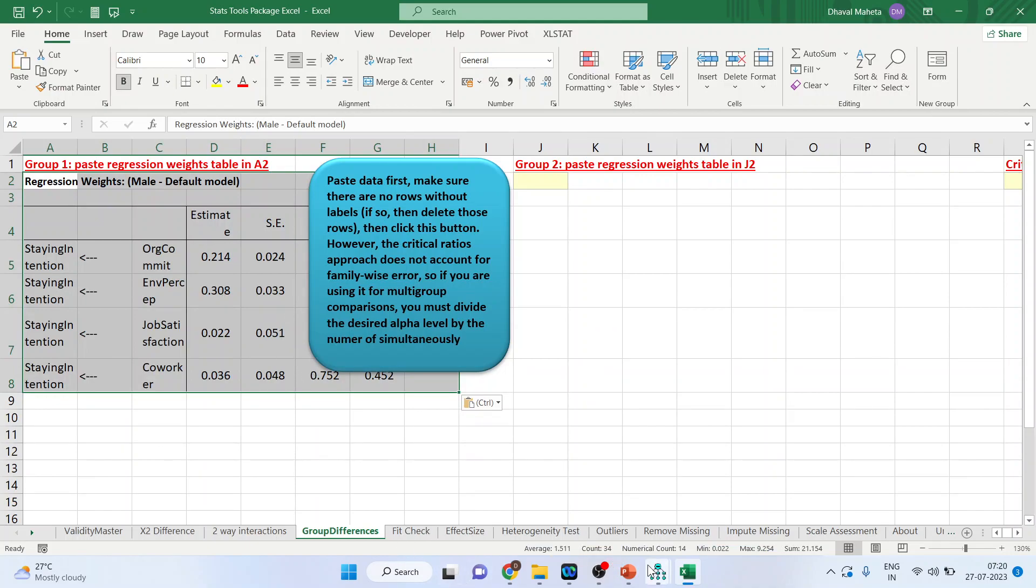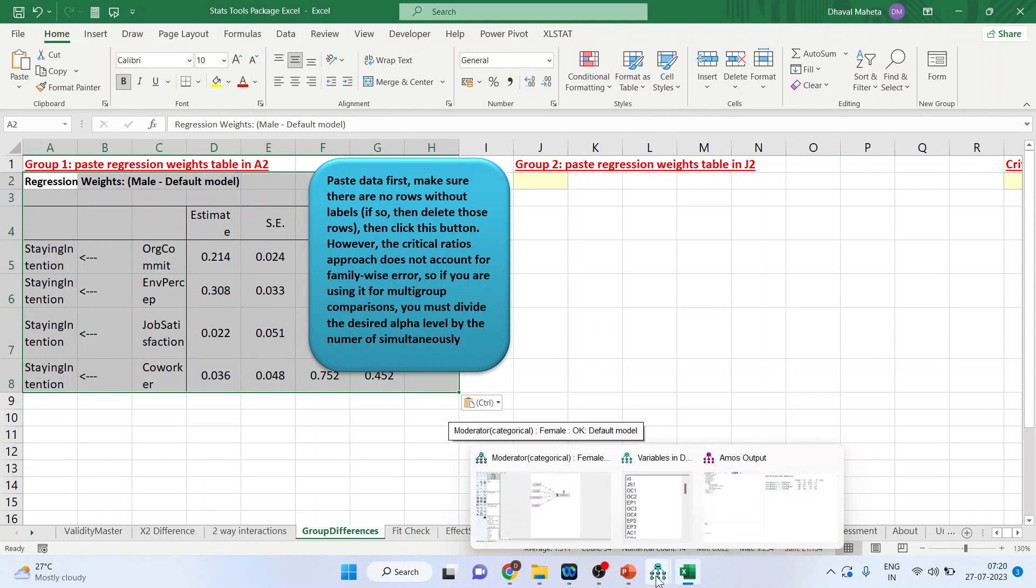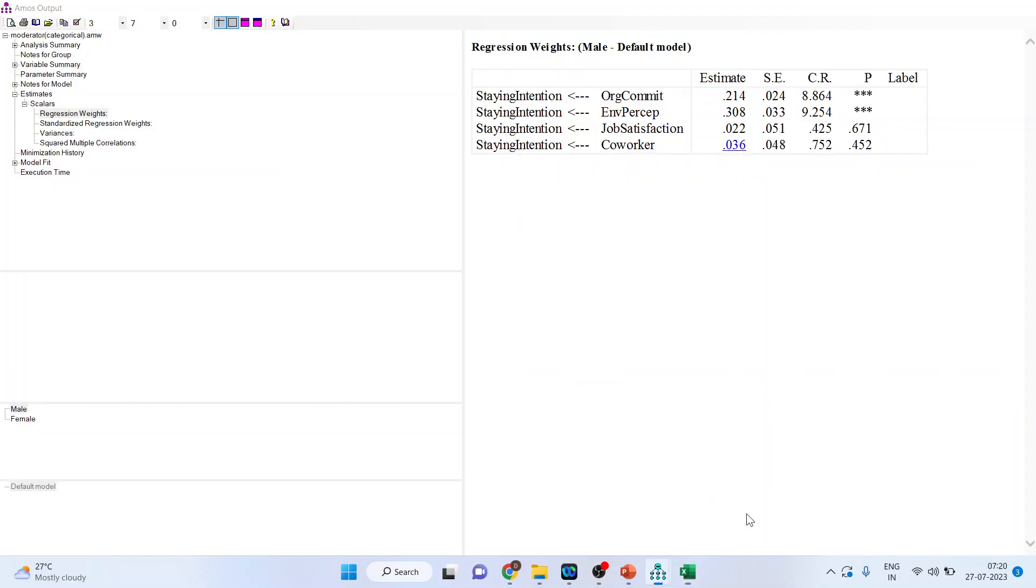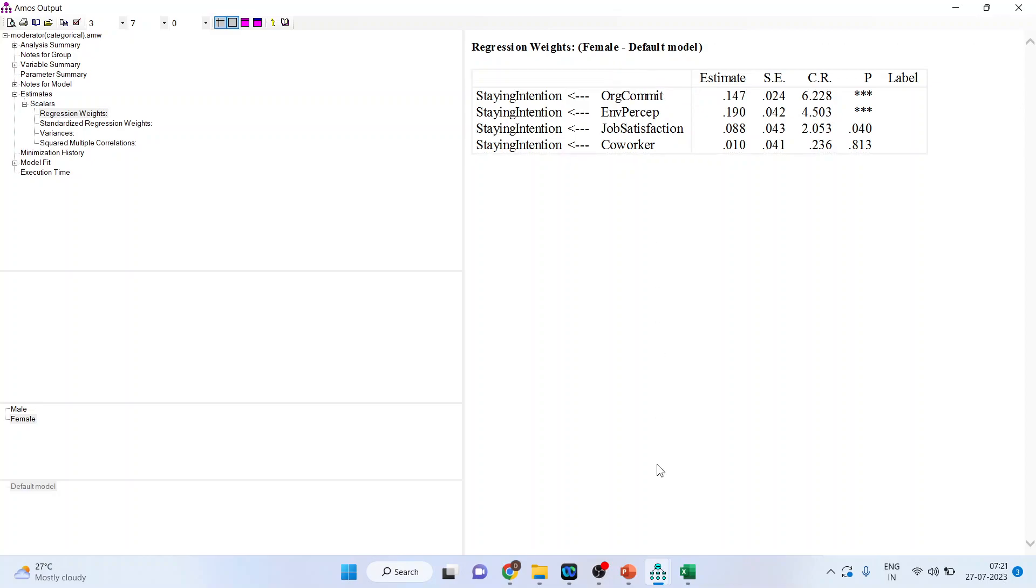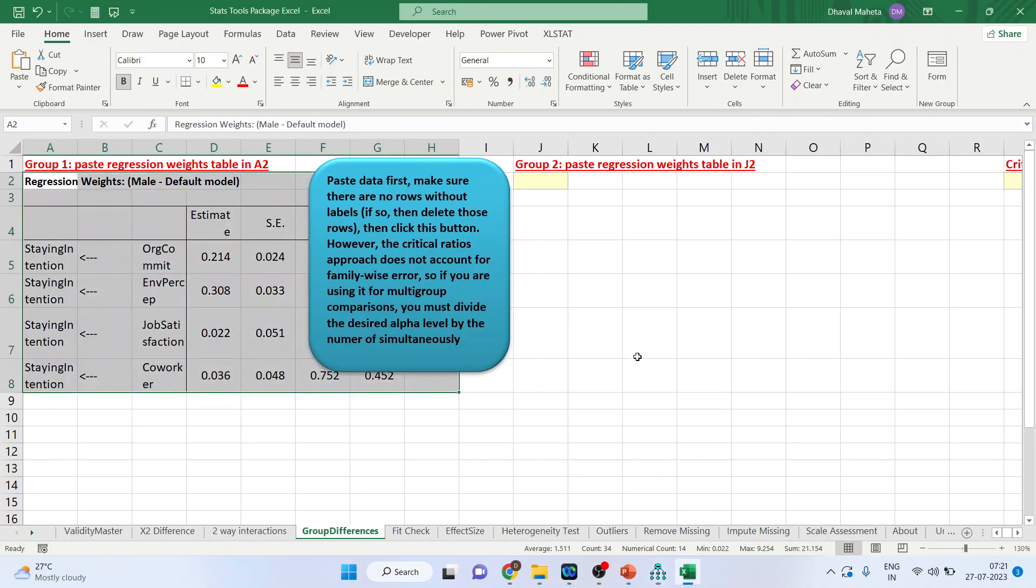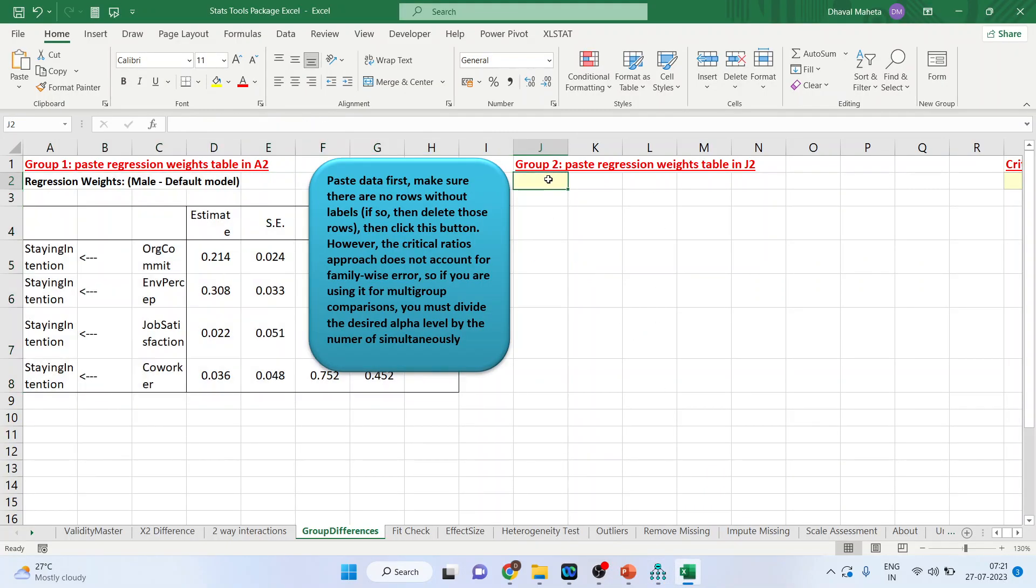Again go back in the output and this time click on female. Click on it. Right click copy. Now you go into the second group paste the regression weights control V.